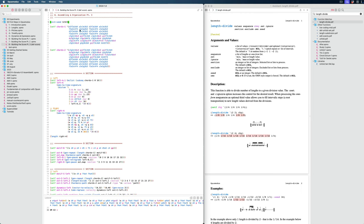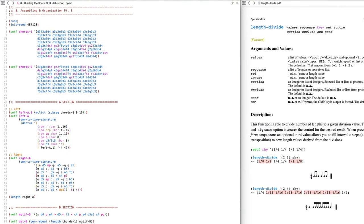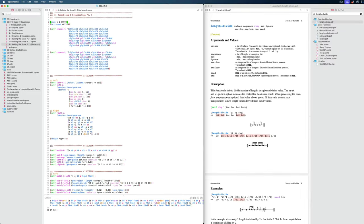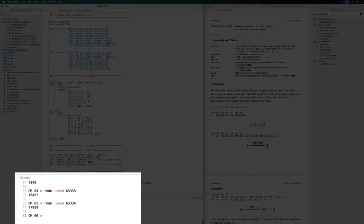Now, that is maybe not ideal. What we can do is change this number to an arbitrary different number and the score will sound different. But what we might want to set up is a system where every time we evaluate the whole score it will sound different, but we can see which seed we were using so we can go back to a version we liked. To do this, we can use the random function in Opus Modus, which takes the number of random numbers you want and then the range — so one up until 99999. Every time we hit Command E, we get a different random number.